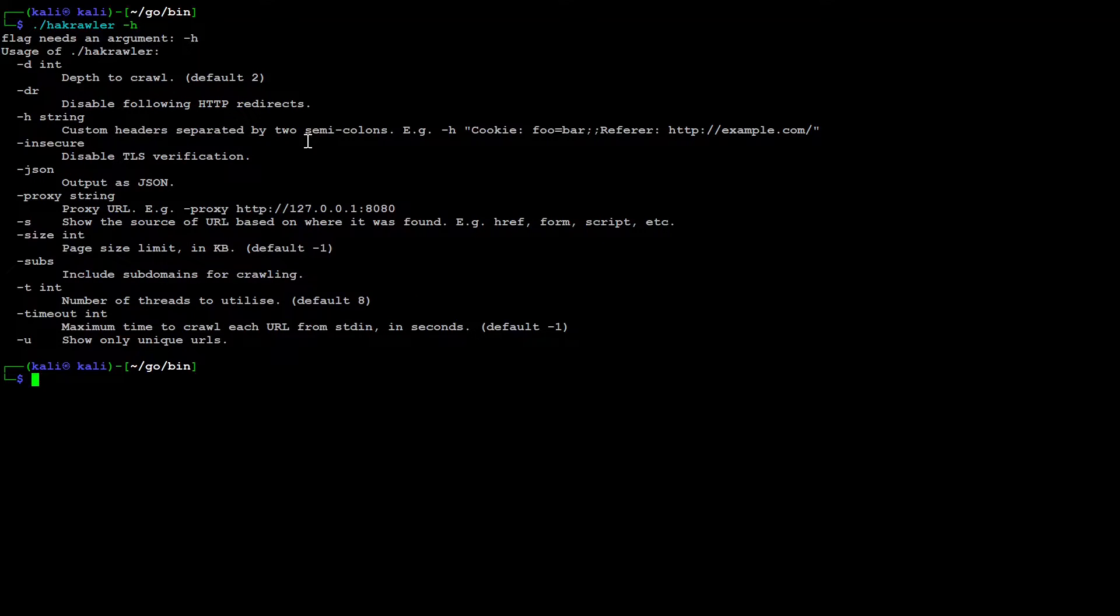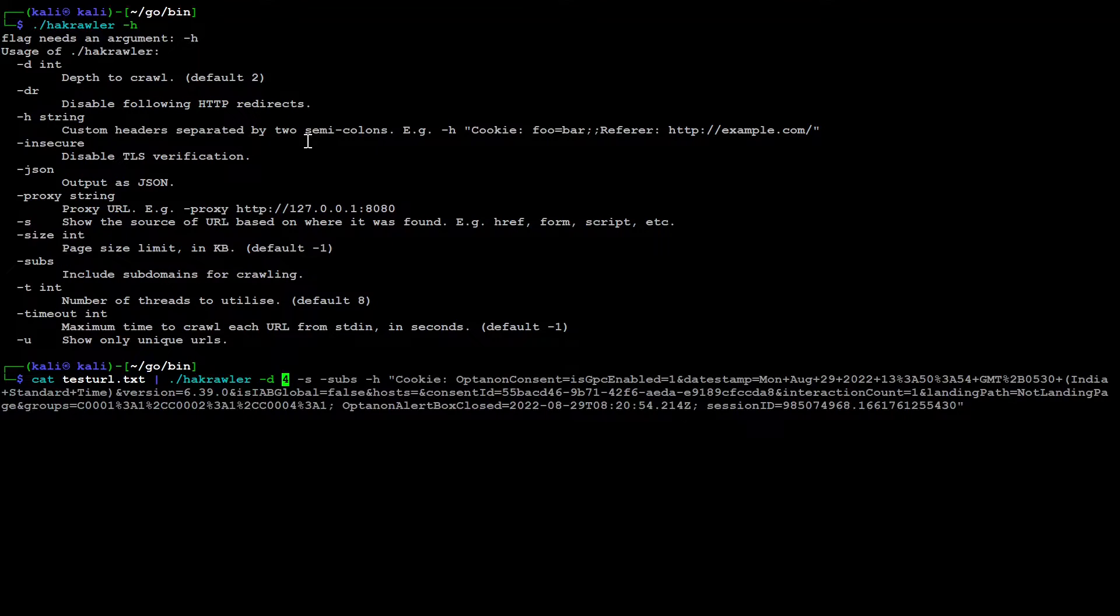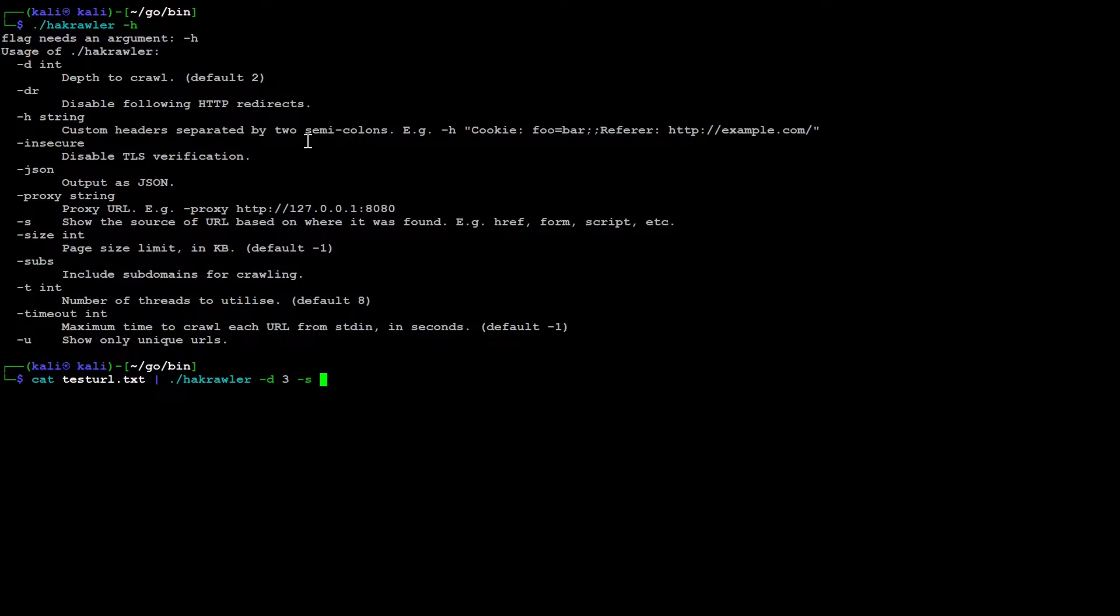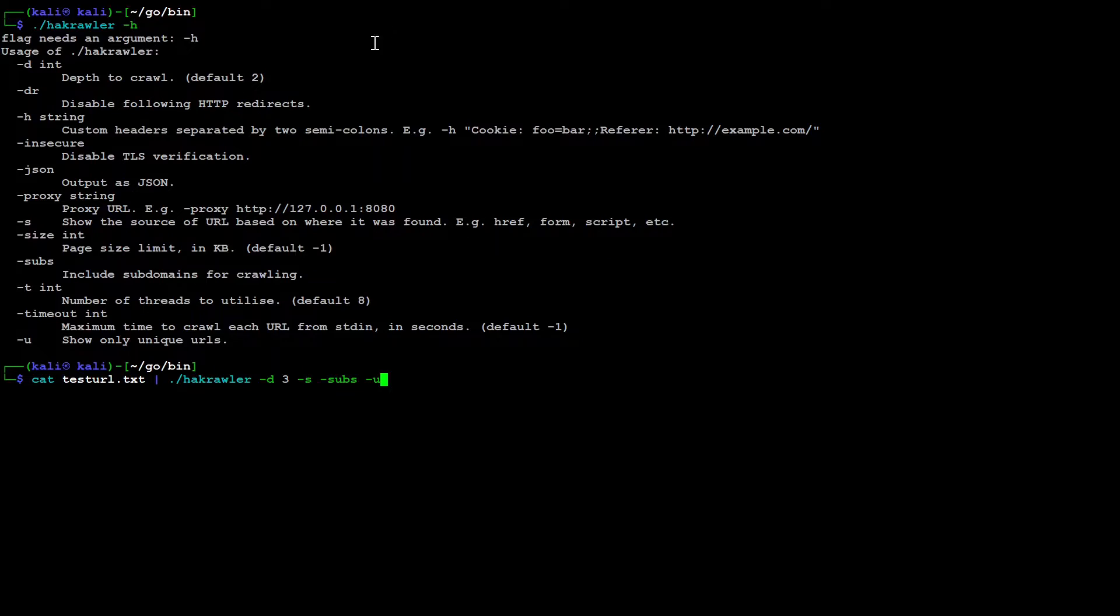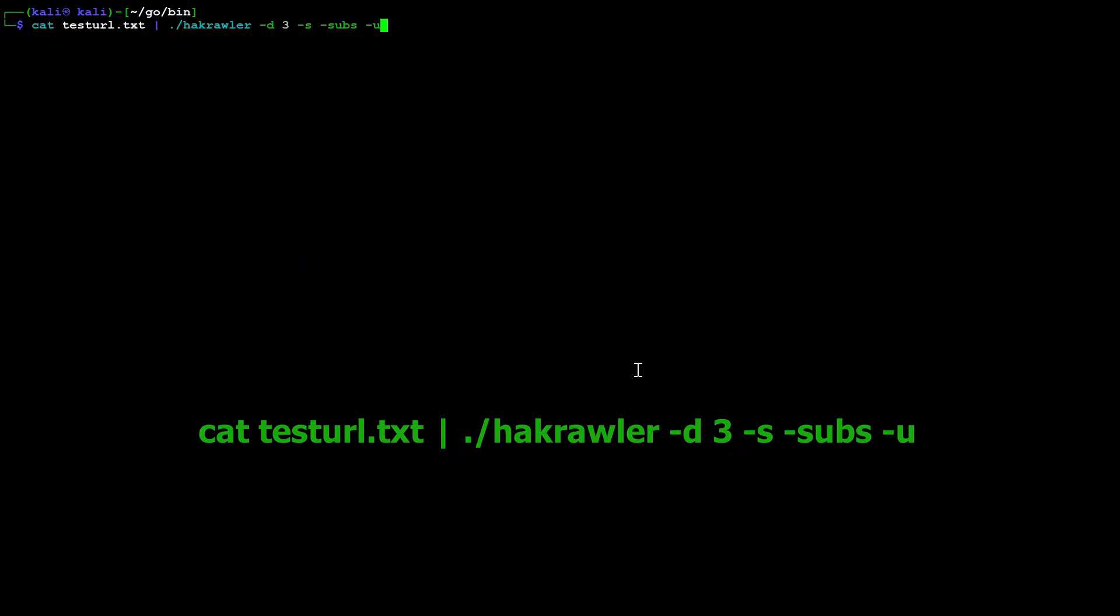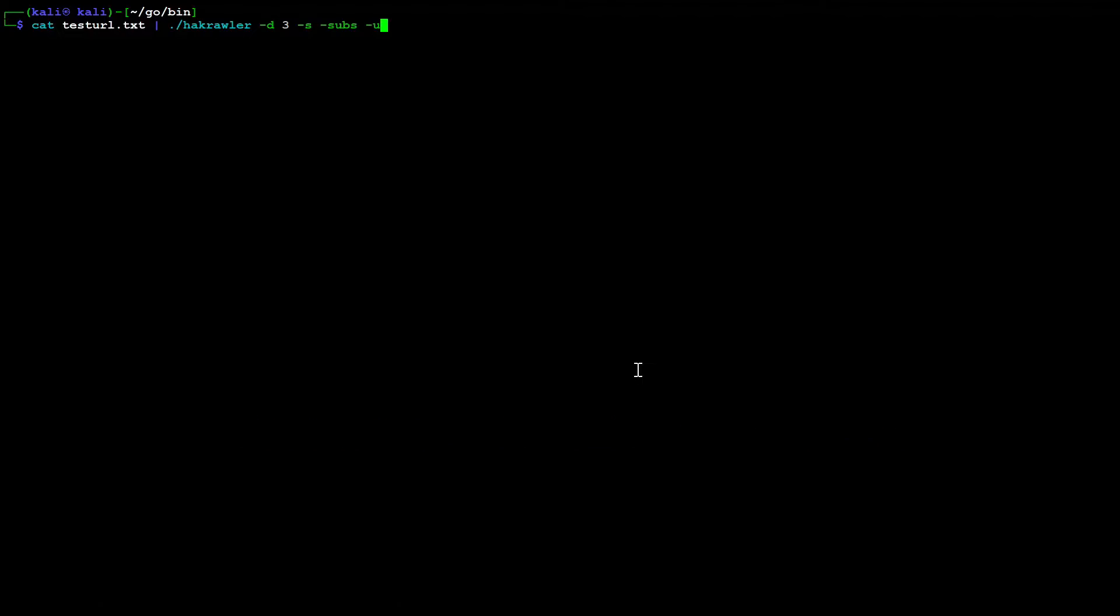And now let us run this with our options. So cat test url.txt and then pipe it to hackcrawler. We will be using depth if we want we can say we want depth 2 or 3. Let us say for example I want 3 and next option that I can use is I would like to see the source. Then we will have a look at sub domains. So we will just use the subs option. We will be also having our focus on unique urls. So we will only have a look at the unique urls. So these are the basic options that you can run. And most of these options are enough for us for our testing. And now we can just run this tool.